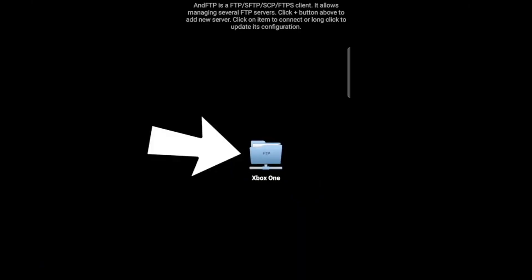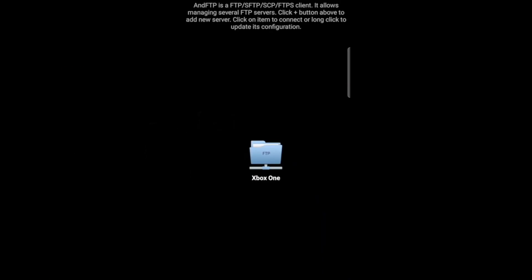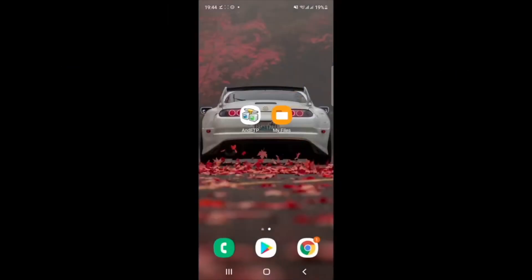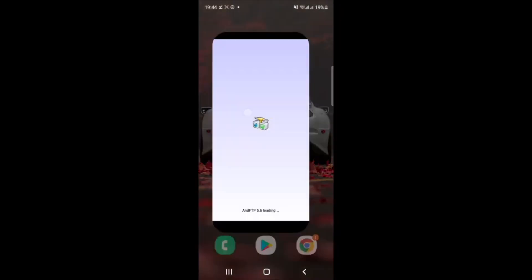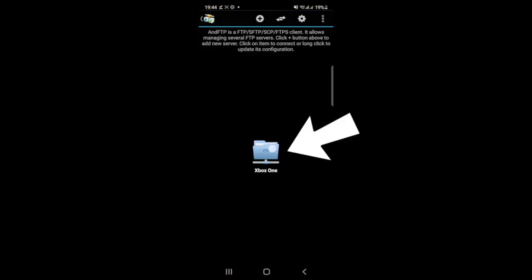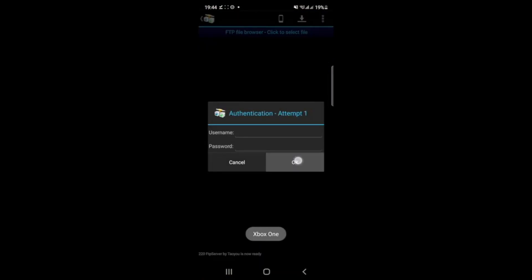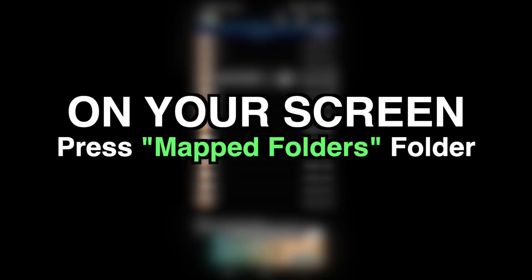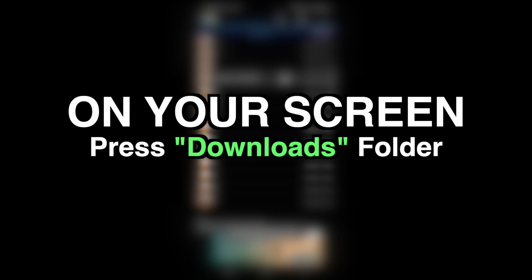Once you do that, you will see your server in the middle of the screen. Every time you load up this application, you will see your Xbox One FTP server right here. Remember, every time you want to access this server to edit your Xbox Minecraft files, make sure your Xbox One is on and running that FTP server connected to the same Wi-Fi as your phone. Go ahead and download whatever add-on or file you want to transfer to your Xbox and have it in your phone's Downloads folder. Then open up andFTP, find that Xbox One server you created earlier, and you'll get an authentication step — just press OK.